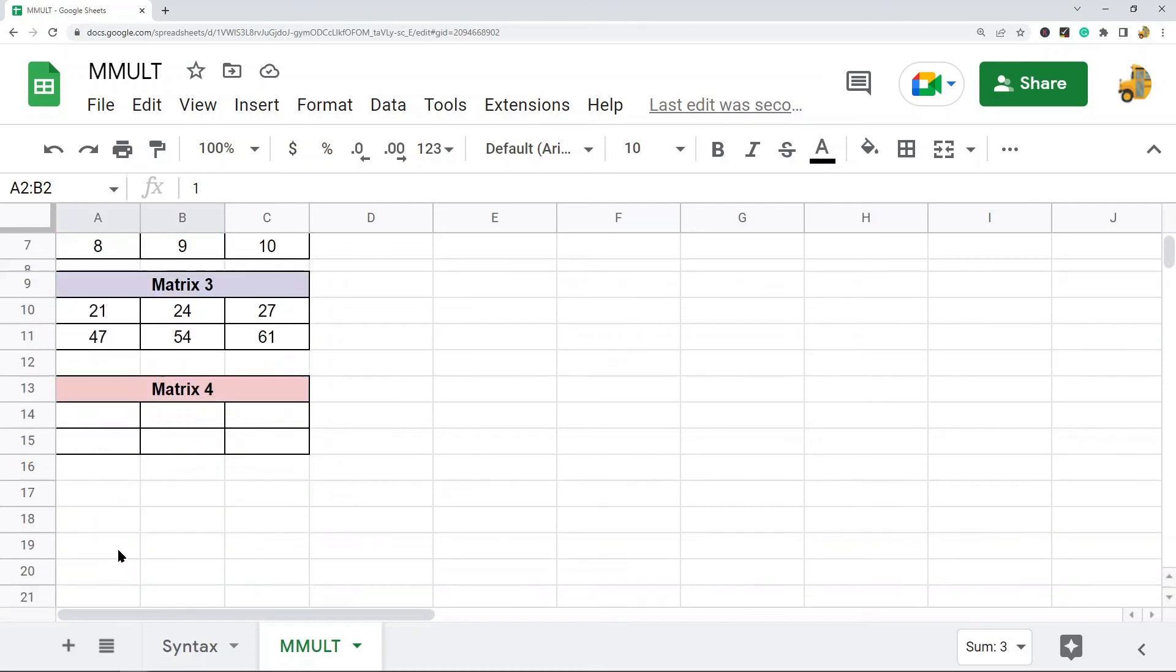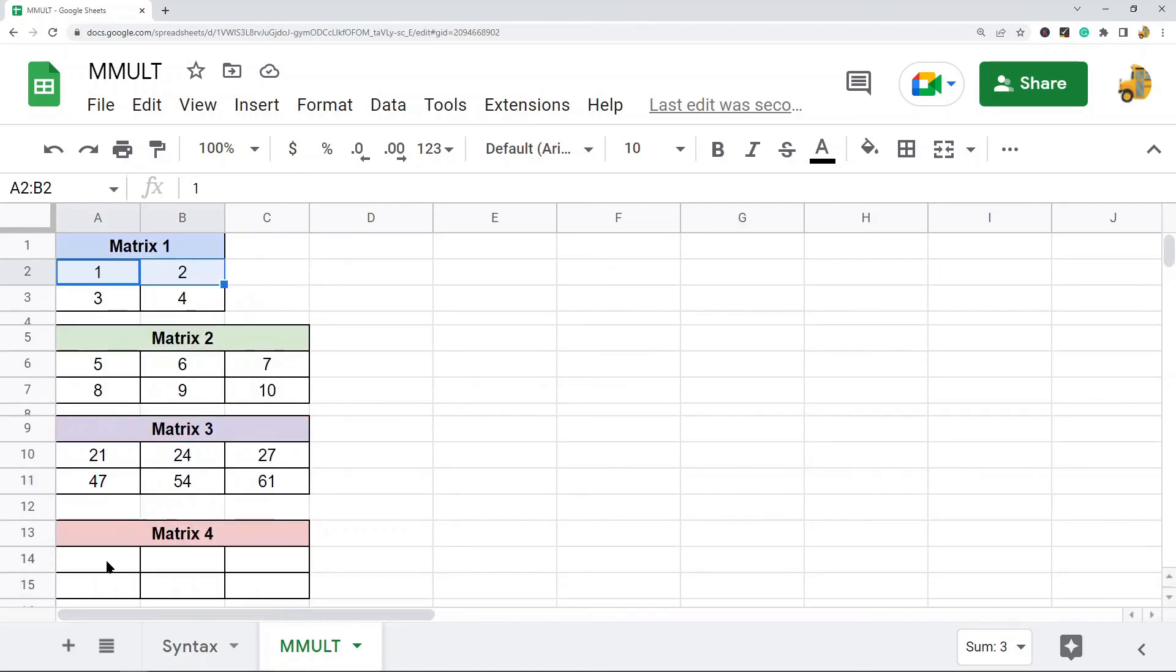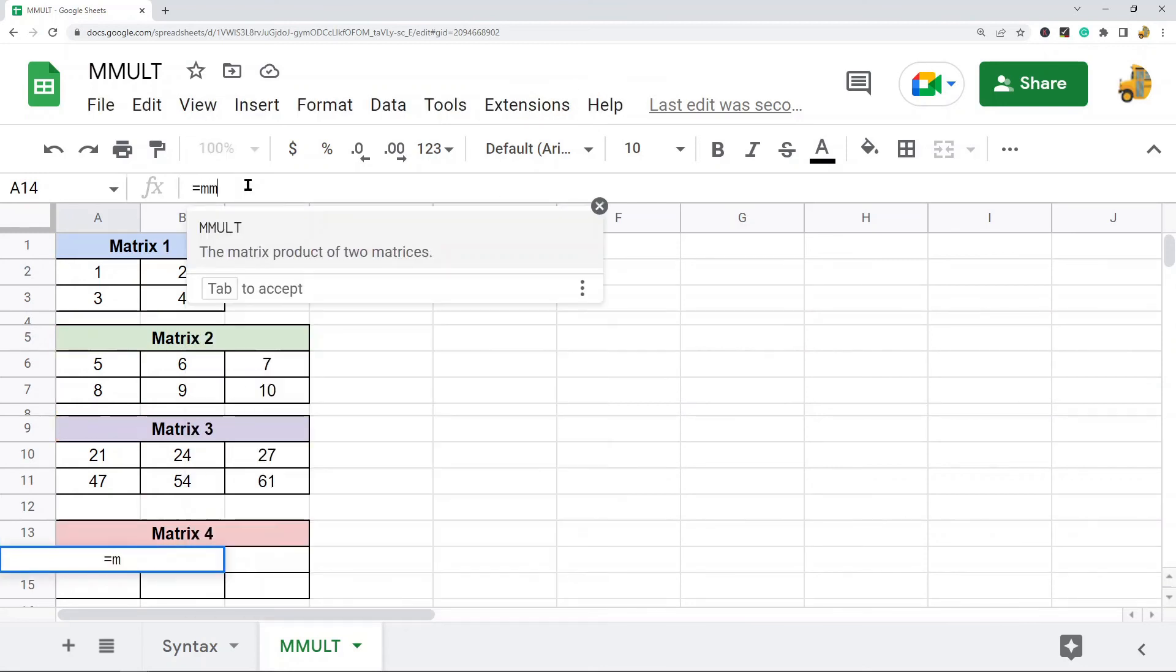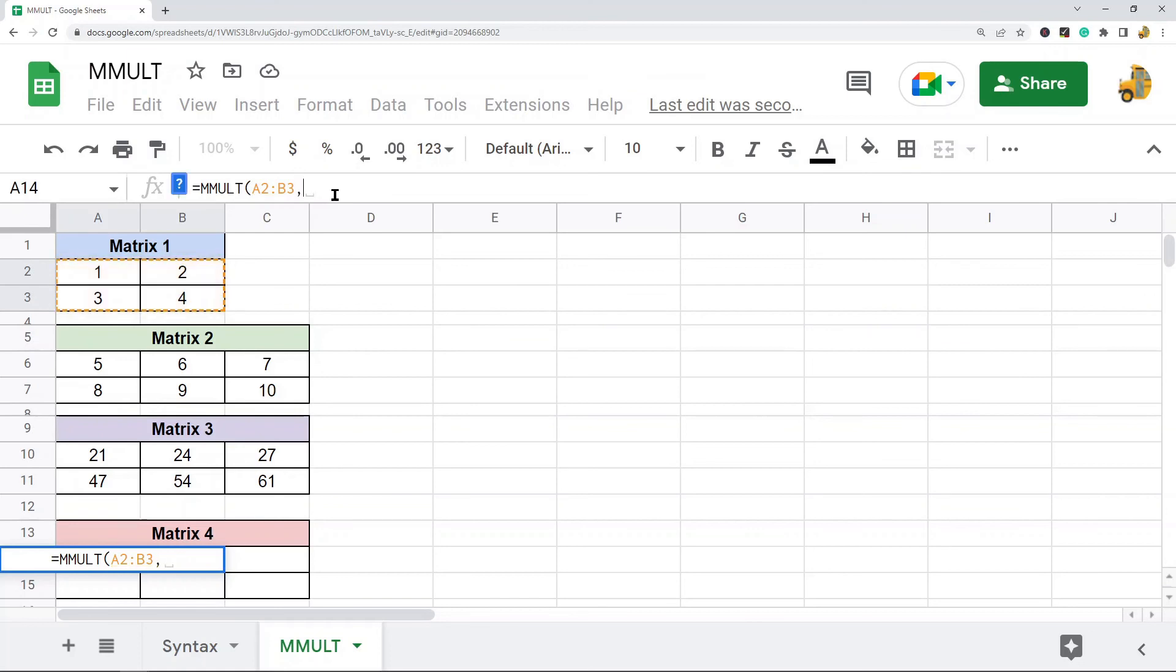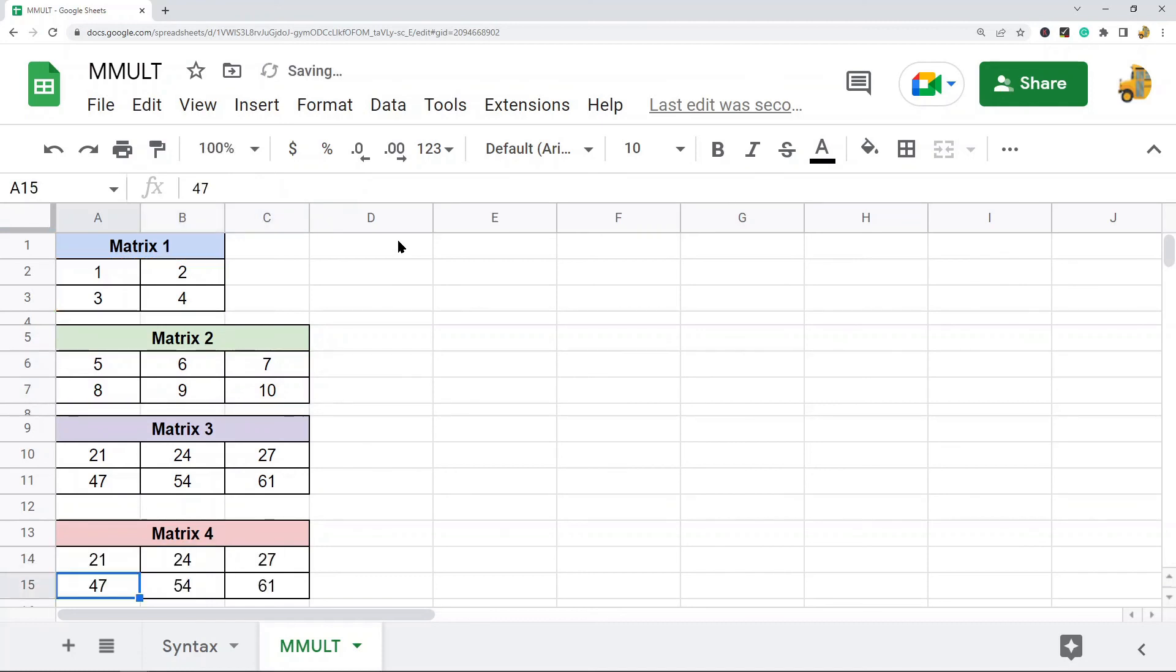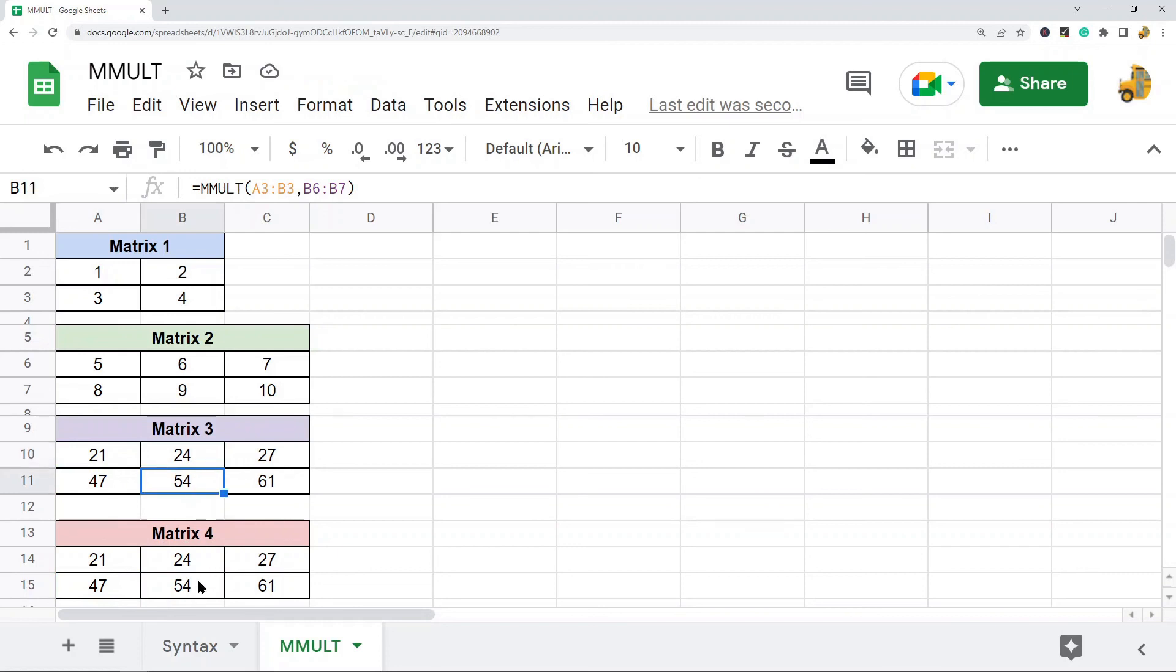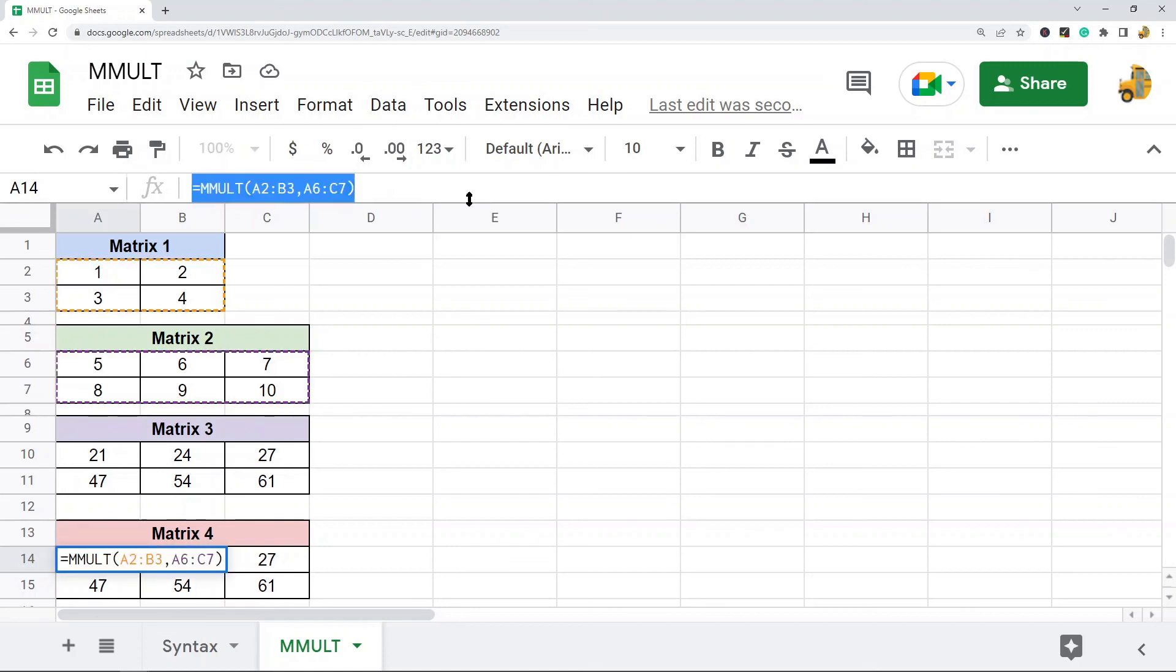What you can do though is actually just do one formula that contains your entire matrix range. So I'm going to put in that full range of matrix 1, the full range of matrix 2. And you can see it is exactly equal to the values in matrix 3. But that is how you would actually want to do it. It's going to be much more efficient to do it all in one formula.